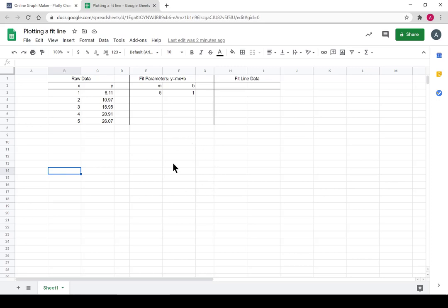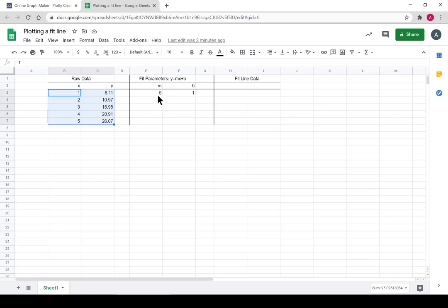Hey y'all. In this video, we're learning how to set up the plot for a fit line for some raw data that we fit with a linear model.